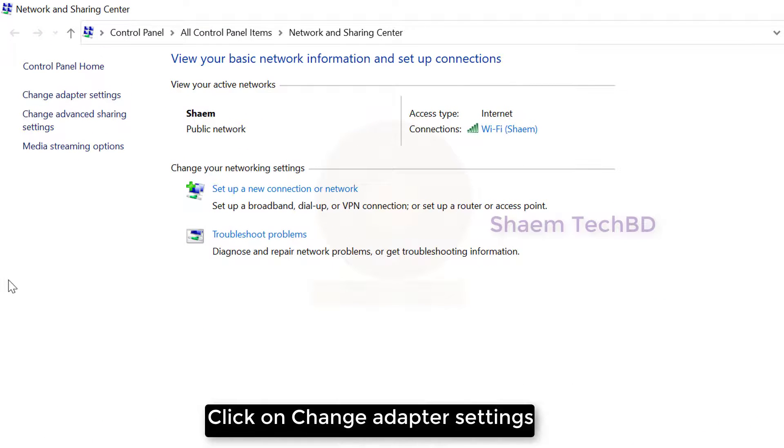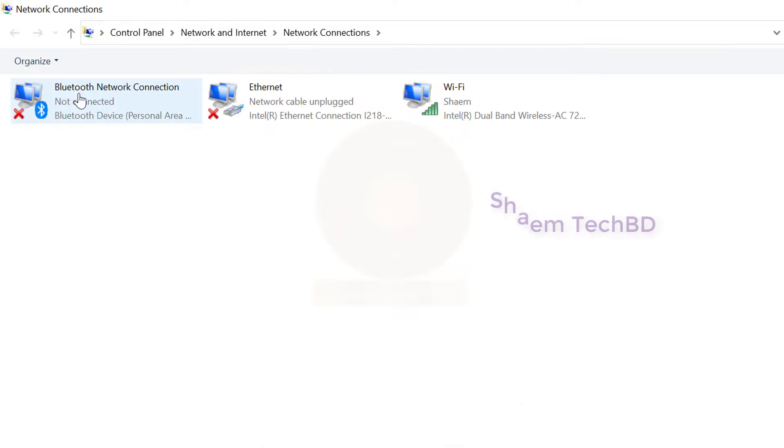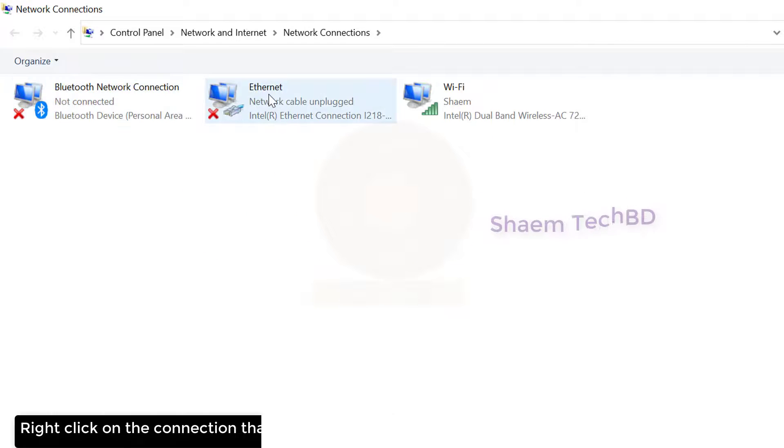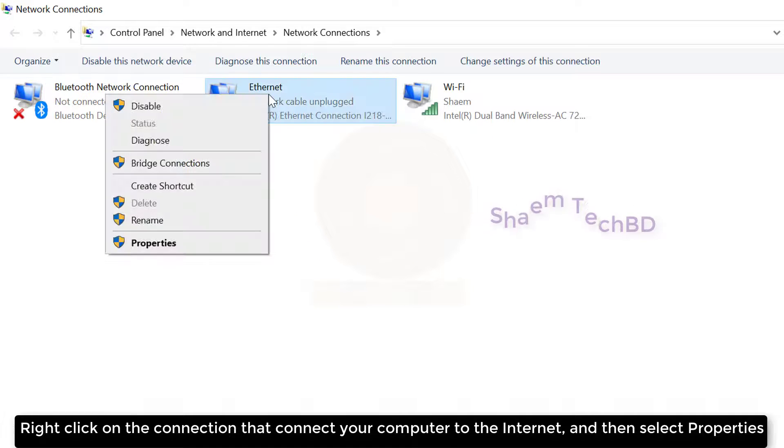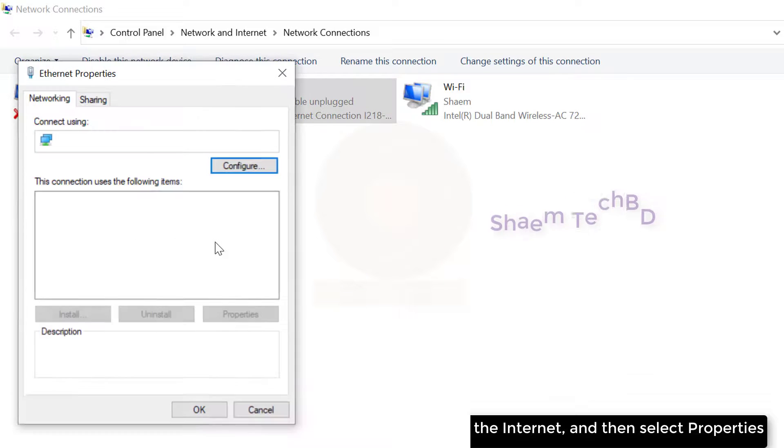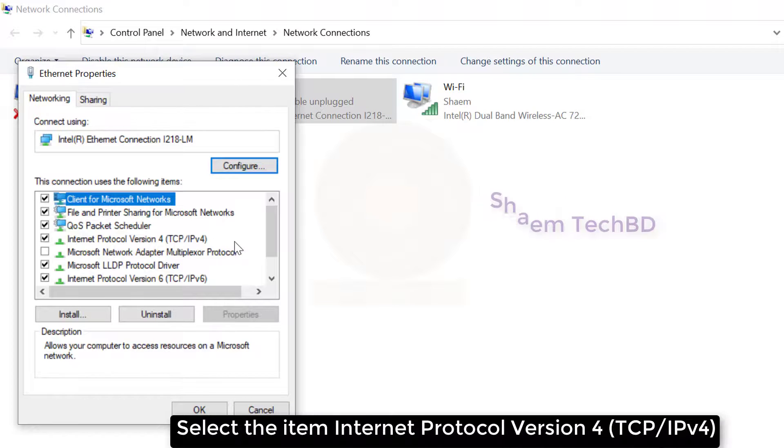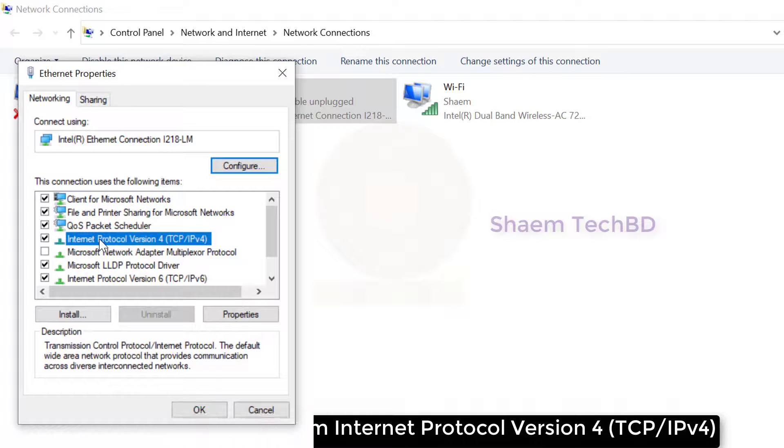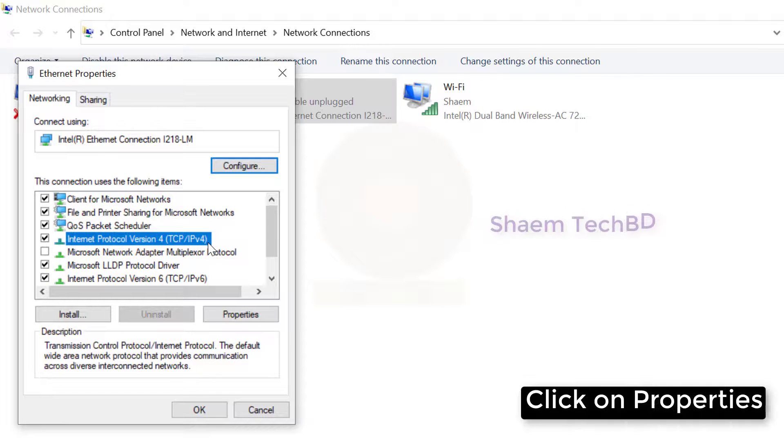Right click on the connection that connects your computer to the internet and then select properties. Select the item Internet Protocol Version 4. Click on properties.